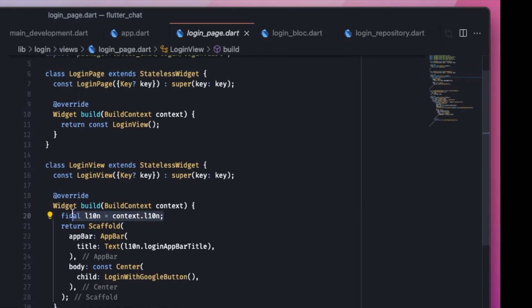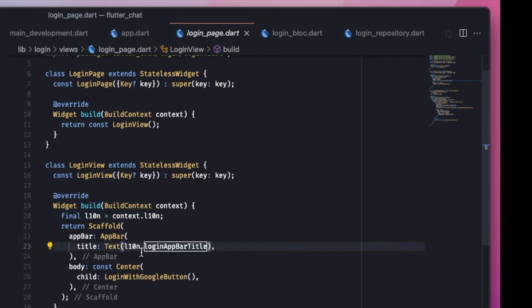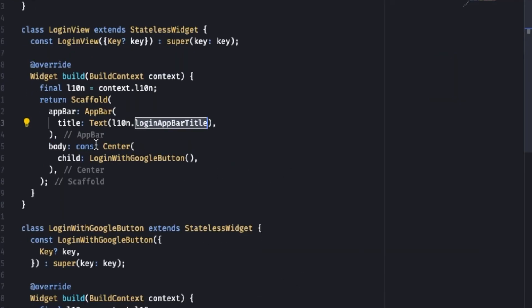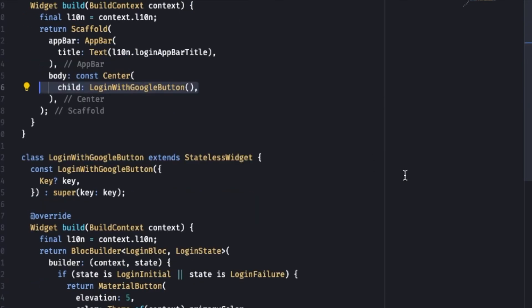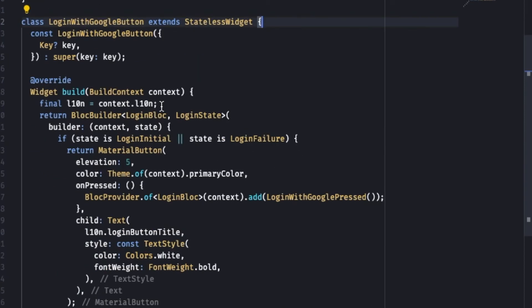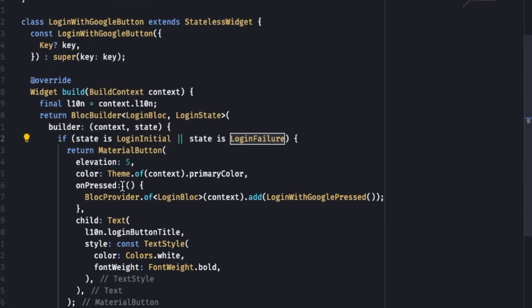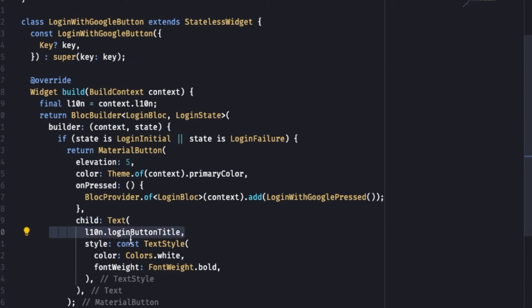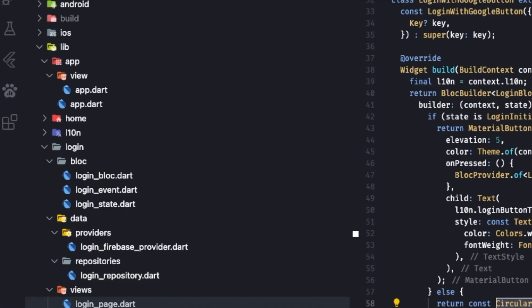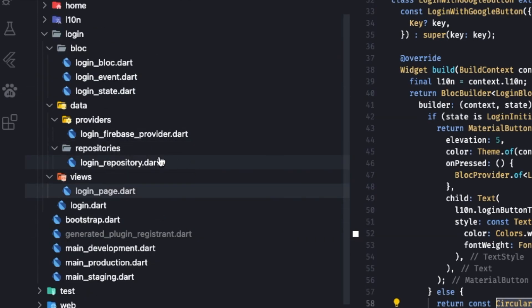The login page is a simple StatelessWidget. We use l10n — the localization we talked about earlier. In the AppBar, we get the login app bar title from l10n, and in the center of its body we show the 'Login with Google' button. The login button is also a StatelessWidget with localization built in. It's a BlocBuilder: based on the LoginBloc state, if LoginInitial or LoginFailure, it shows a MaterialButton that on press calls the 'LoginWithGooglePress' event with a text child from l10n.